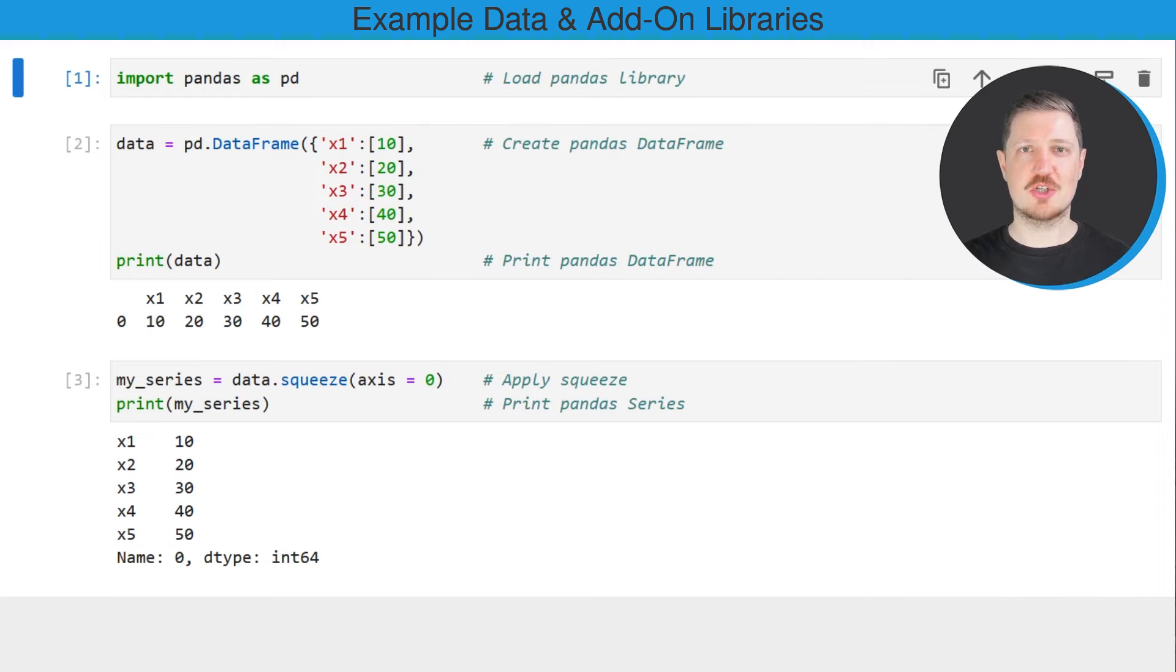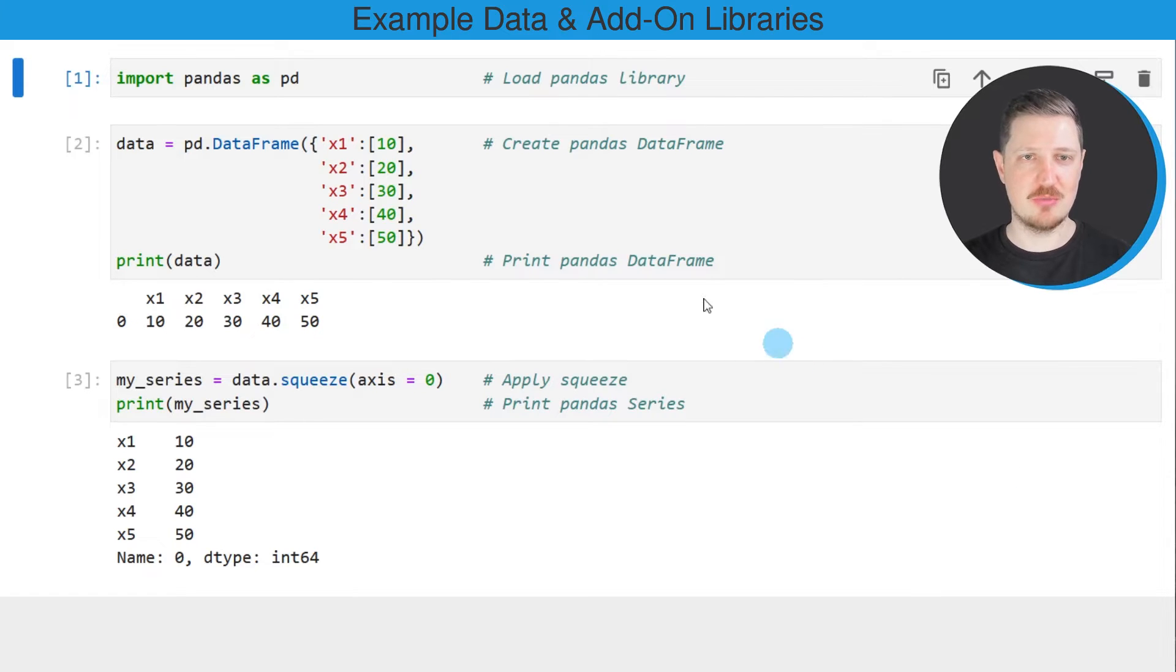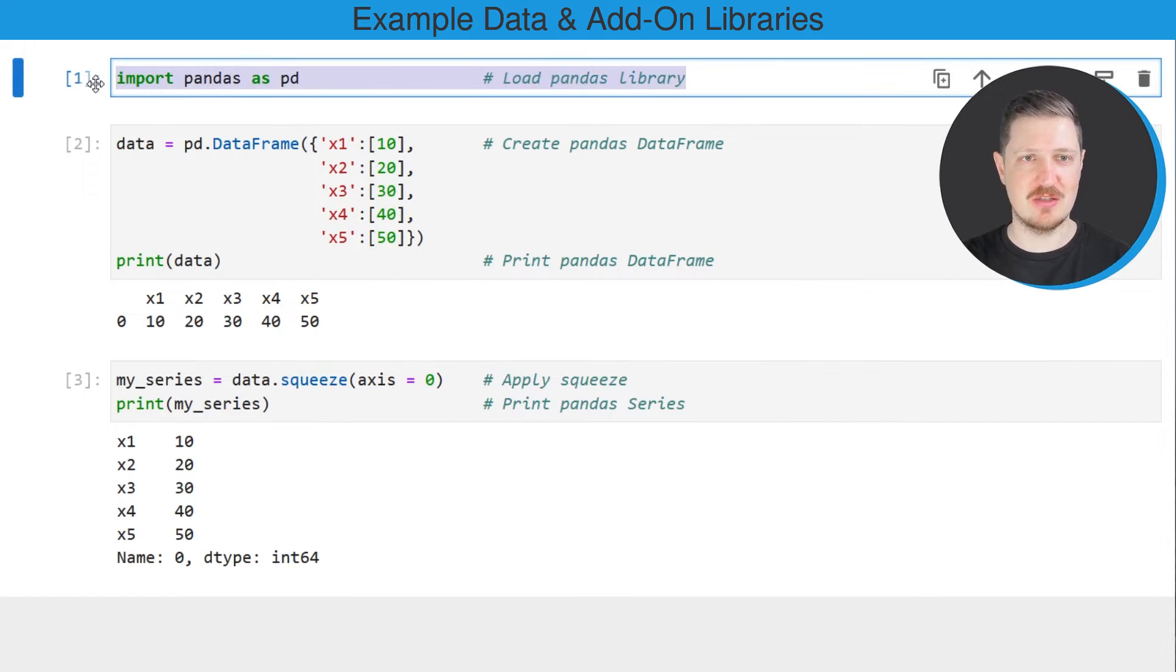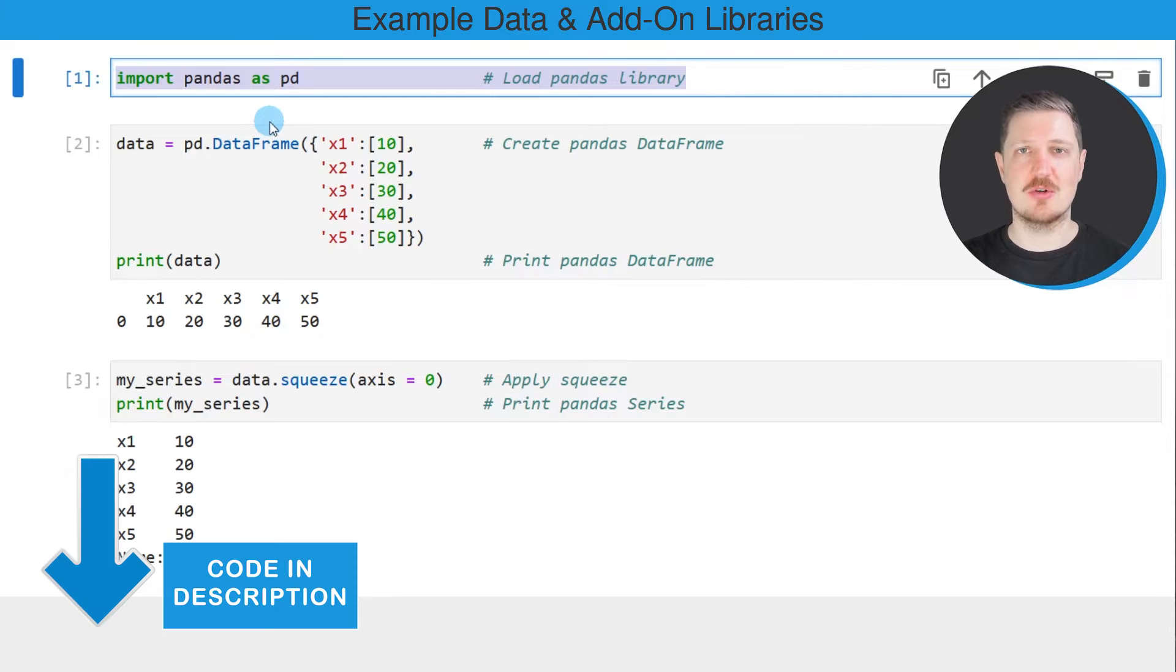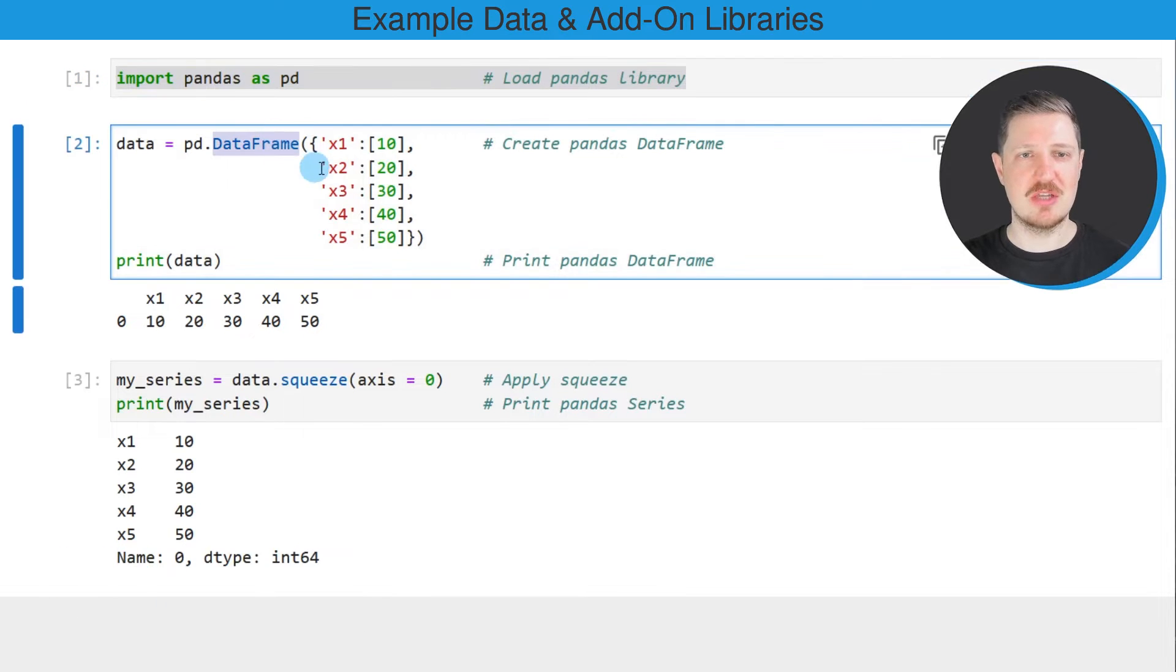In this video I will show you an example and for this example we first need to import the pandas library as you can see in the first line of code and then we also need to create an example dataframe using the dataframe constructor.